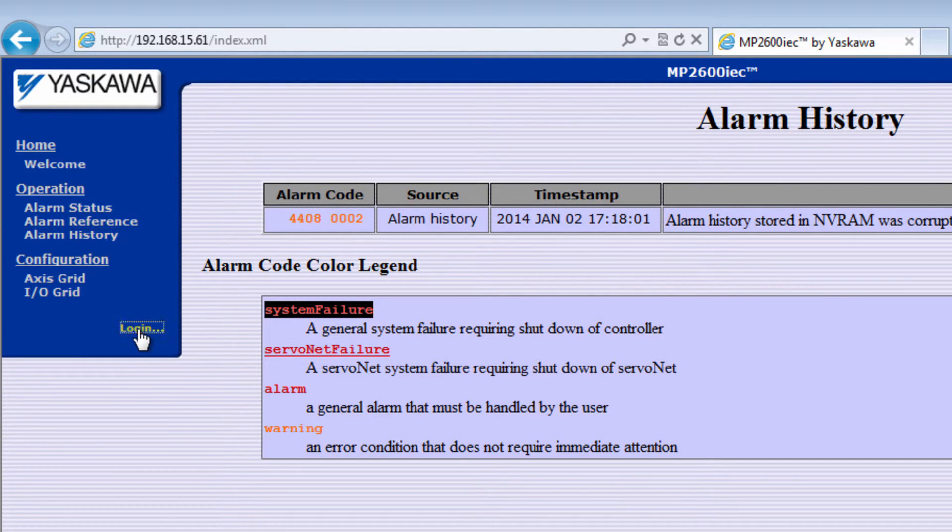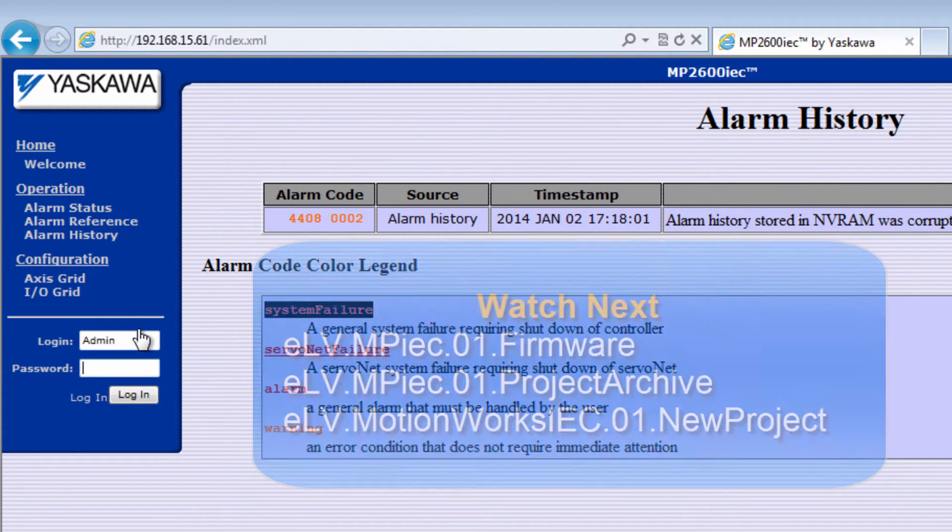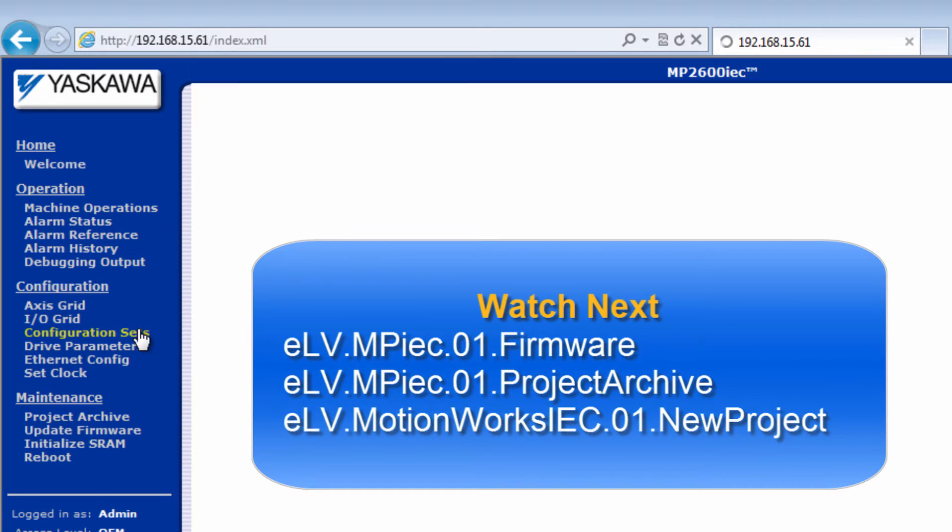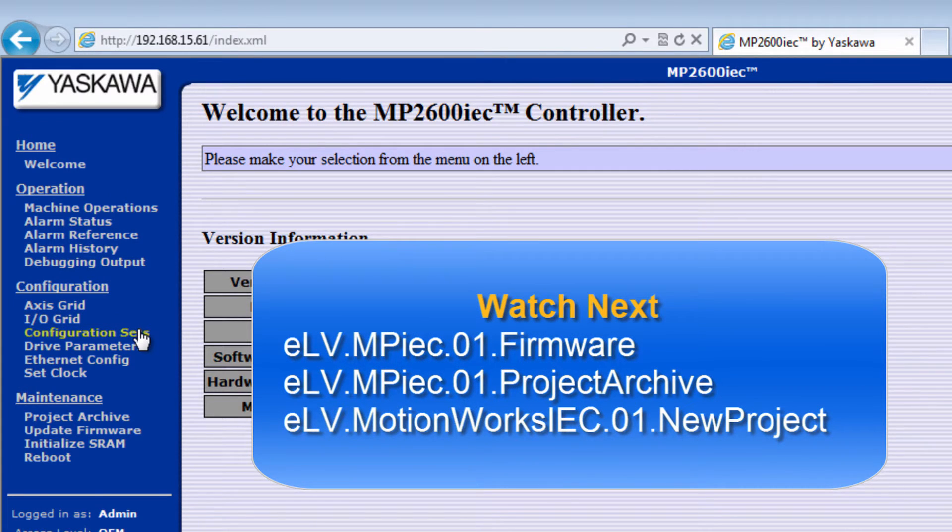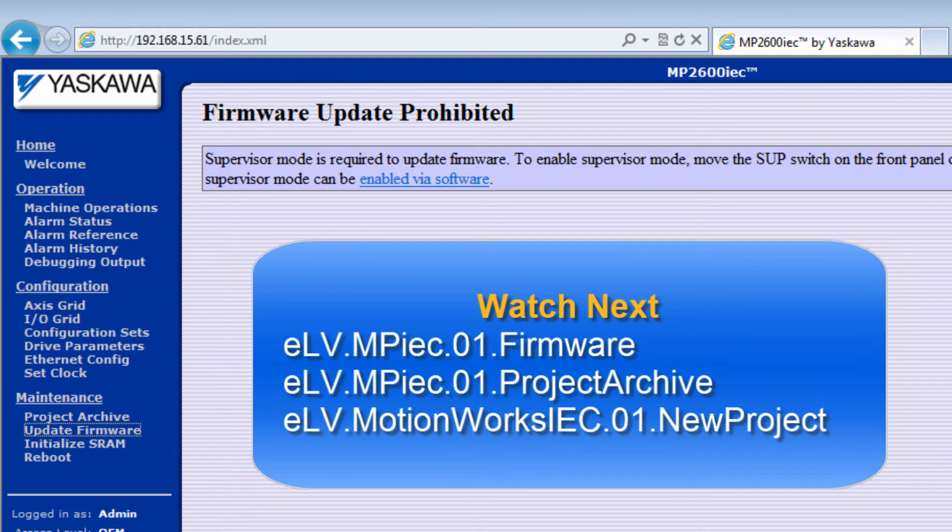After these steps, consider updating the controller firmware, and please see the video on firmware update for this step. Once the firmware level is correct, please see our videos on starting up from a project archive, or starting a new project in MotionWorks IEC.